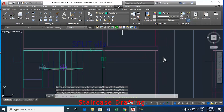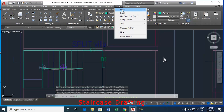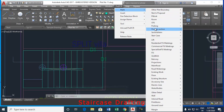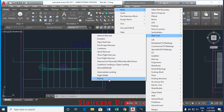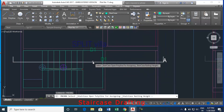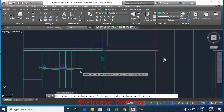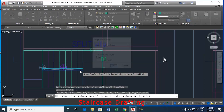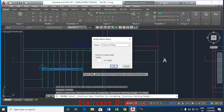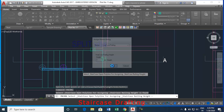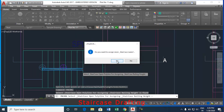To mark a railing, go to pre-DCR tab, select mark, staircase and railing. Select open polyline for assigning staircase railing height. Now the assign name dialog box appears. Enter the staircase railing height in meters. Now click OK. Select yes to assign more railings and select no to stop assigning.